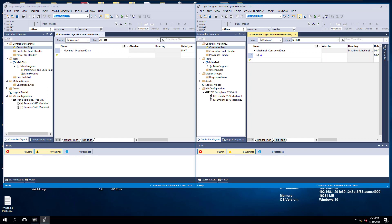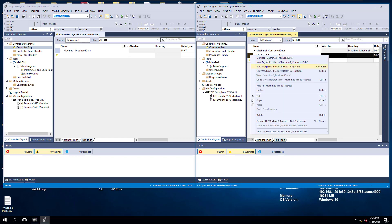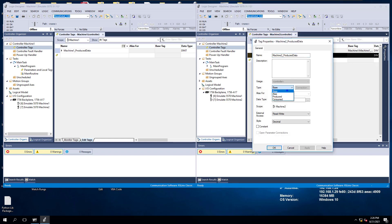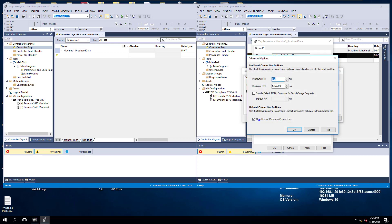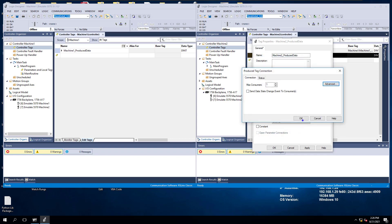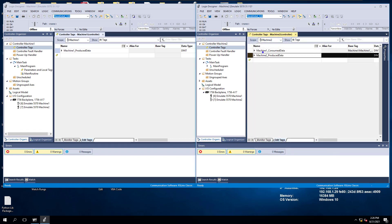We're going to choose machine2 produced data, leave it as a DINT — that's very simple. Then we'll go to edit and change the base tag to a produced tag. You don't have to set up anything in here. Just make sure, if you use advanced, that unicast is on.